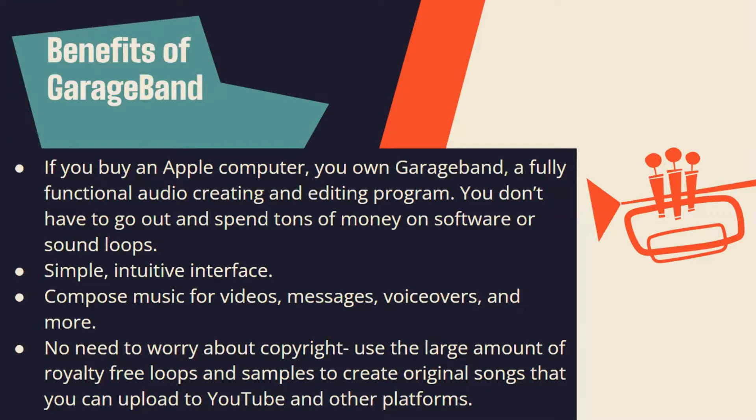You don't need to worry about copyright use. There's a large amount of royalty-free loops and samples to create original songs that you can upload to YouTube and other platforms.